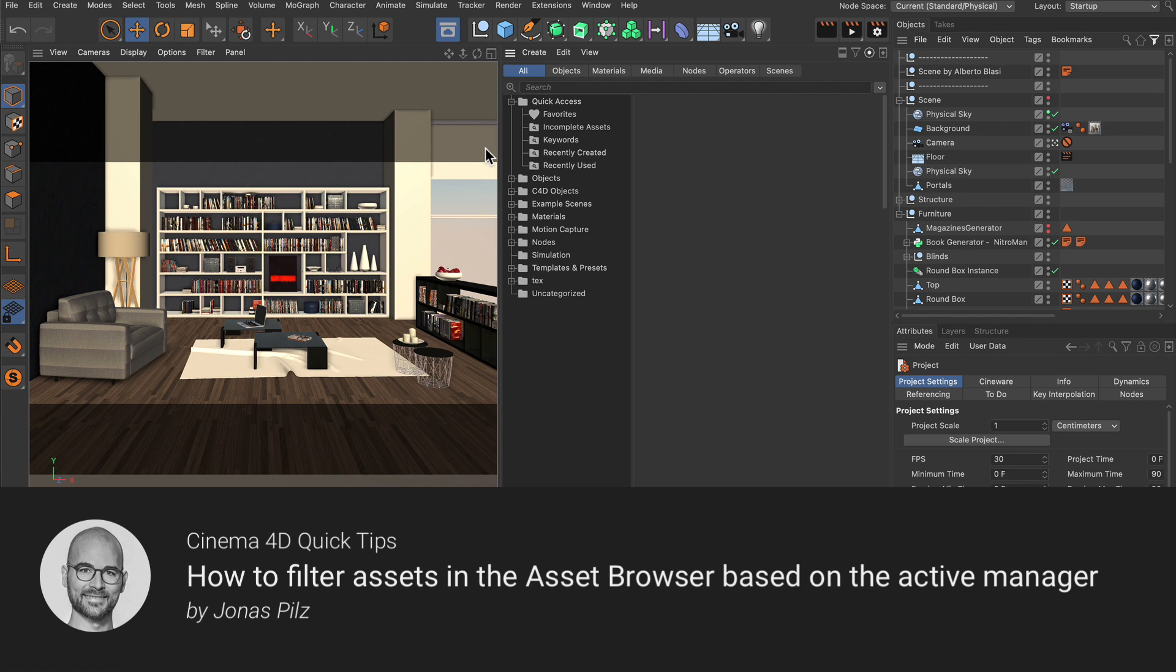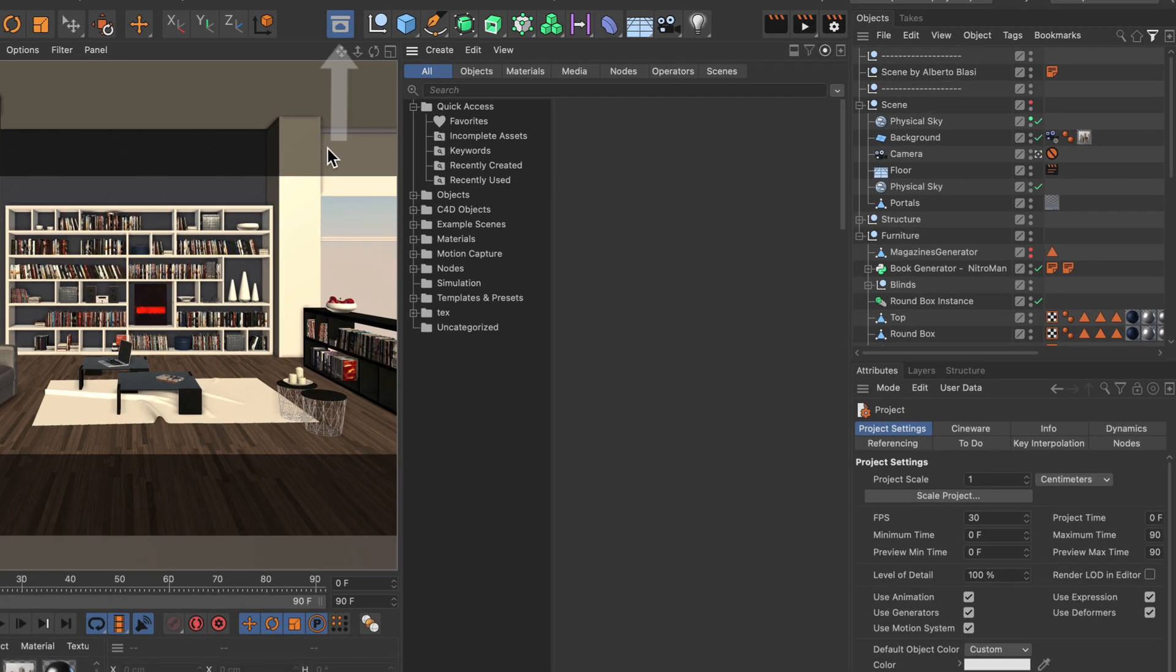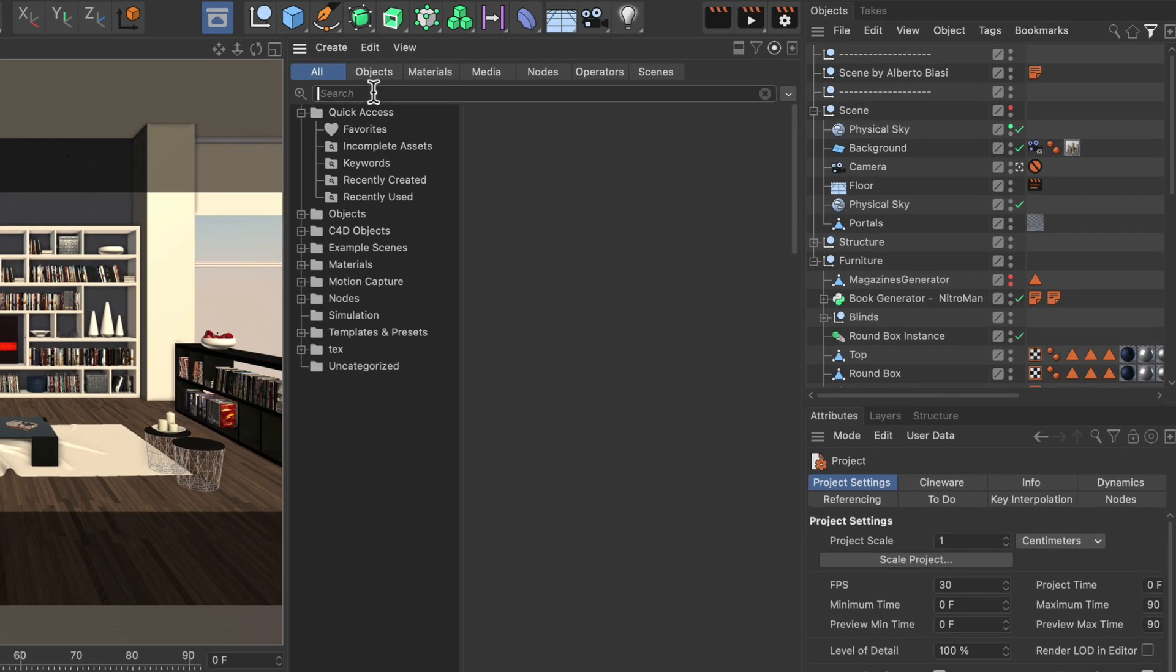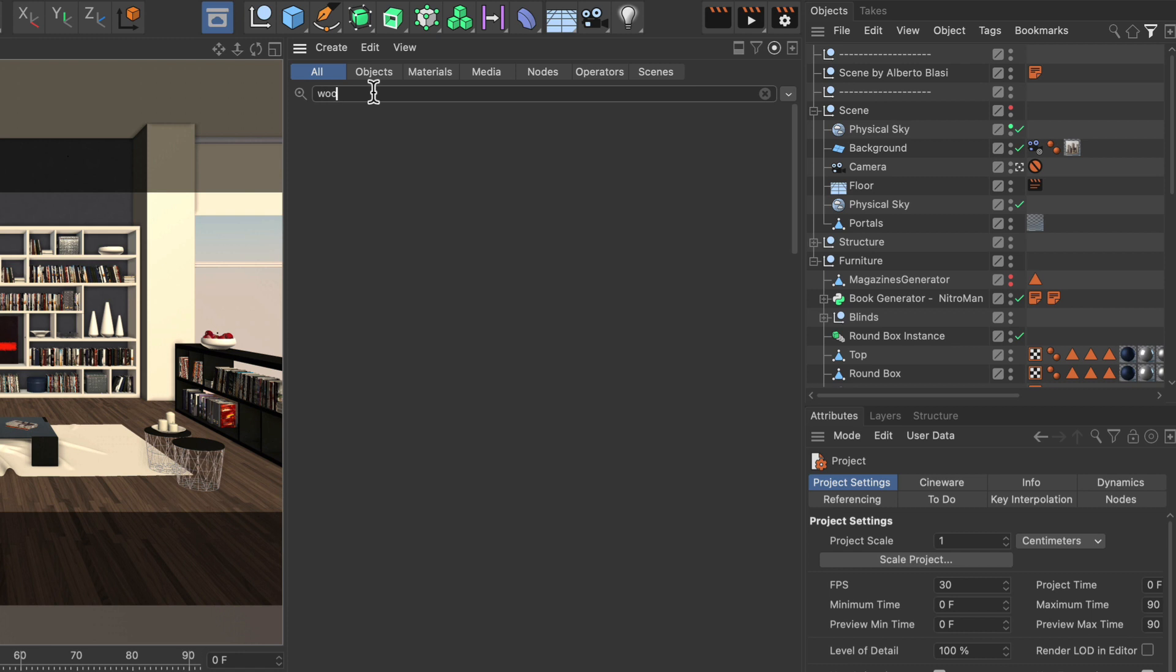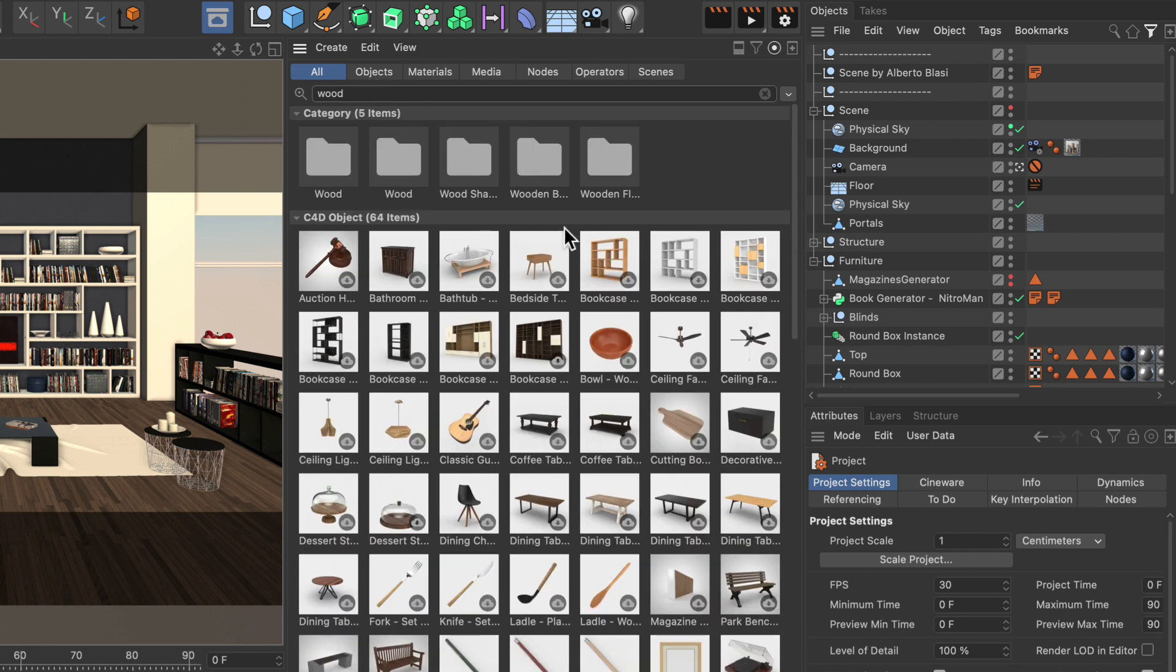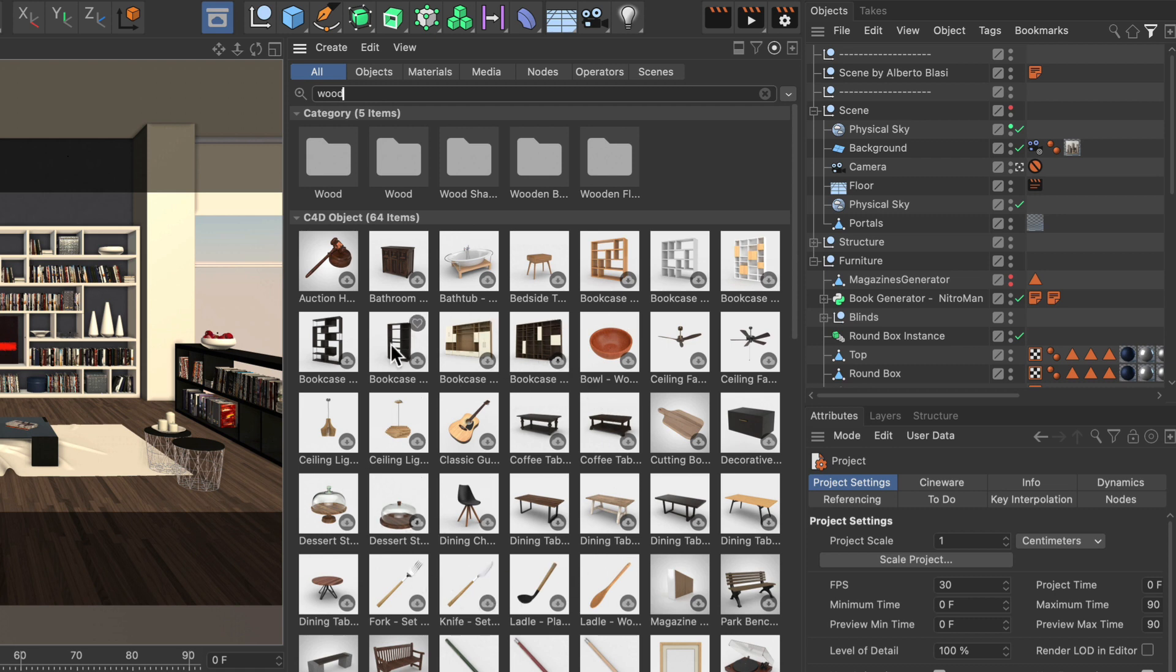Hello and welcome to the Cinema 4D Quick Tips. If we open up the Asset Browser and search for something like wood, you can see that all of the assets that have either the word wood in their name or are tagged with the word wood are showing up here.